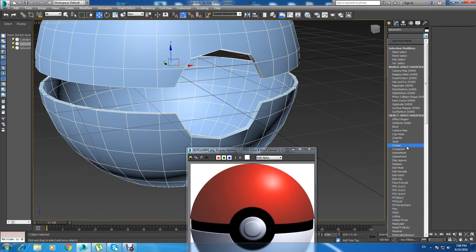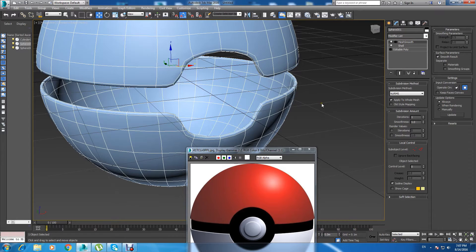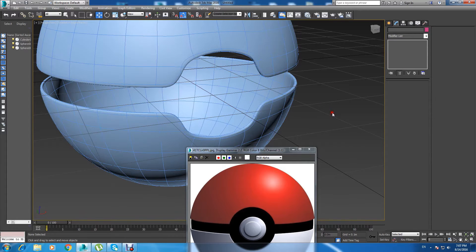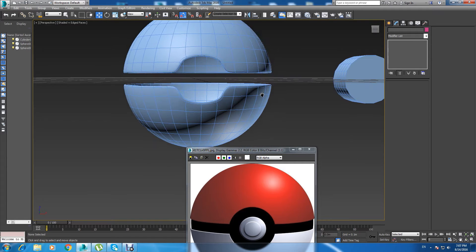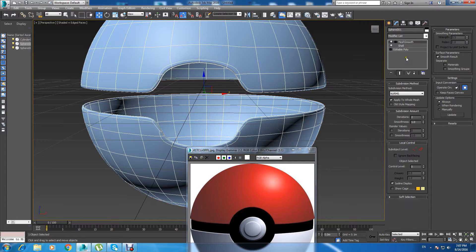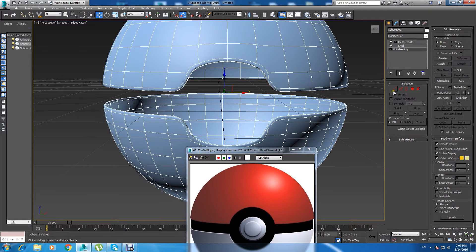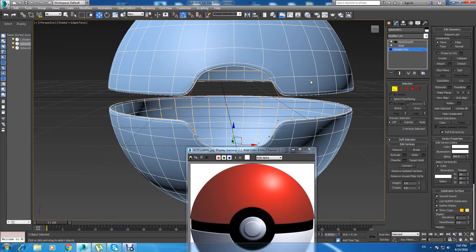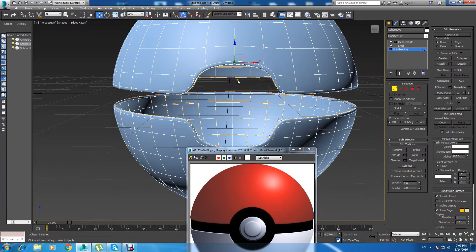Then let's use MeshSmooth — you can find it right here. Right now it's not very circular, so let's fix that.